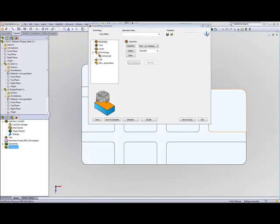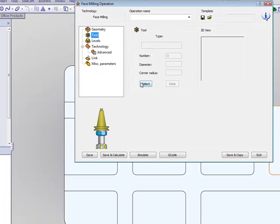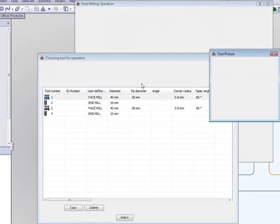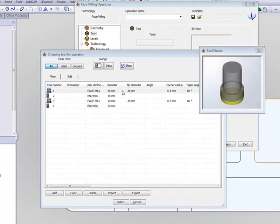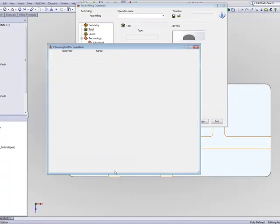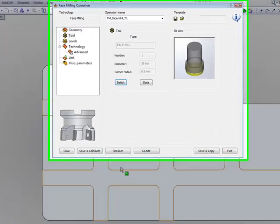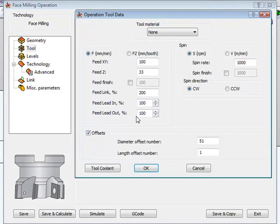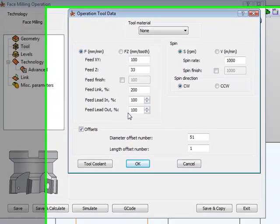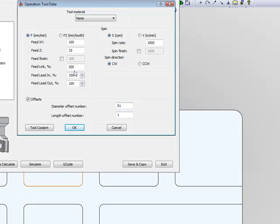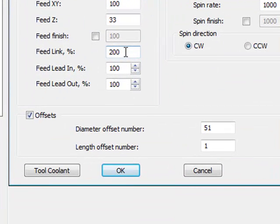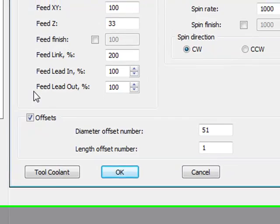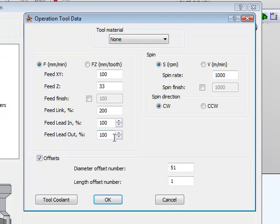We've also made an improvement in our tool area. If I were to choose a tool, say a face mill of 40 mm in diameter, let's take a look at the data field. In the data field, we now have a separate feed for our links. In other words, when it goes from one area to the next, we can have a separate feed to make it go faster. And we also have full control of our lead-ins and lead-outs as far as our feed control on those areas.